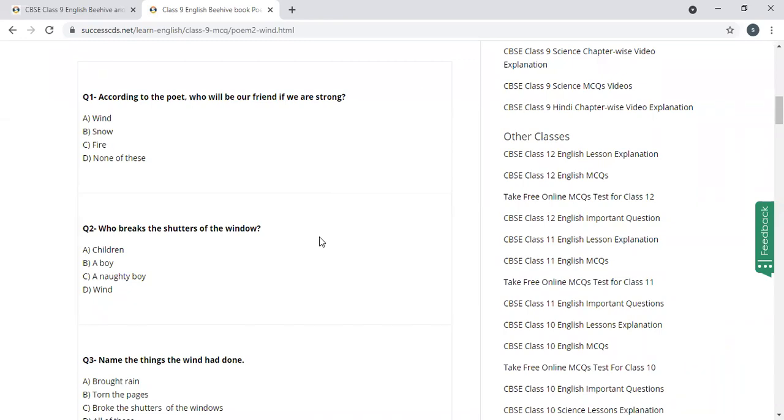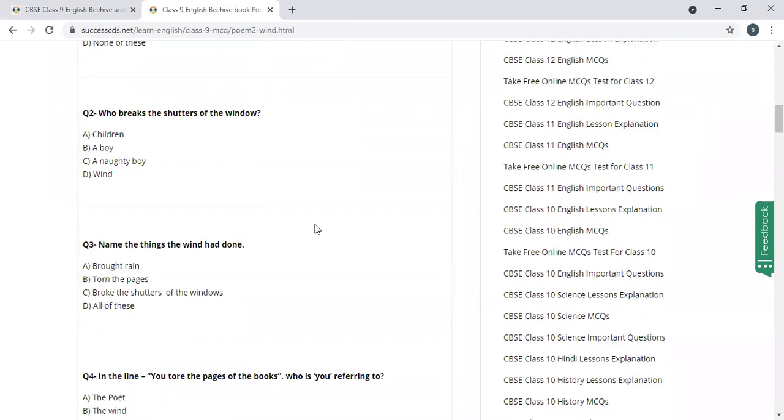According to the poet, who will be our friend if we are strong? Options are wind, snow, fire, none of these. So wind is the correct answer, right?